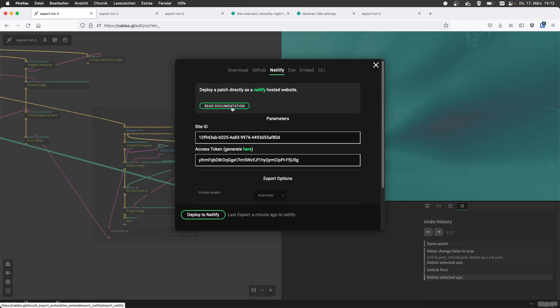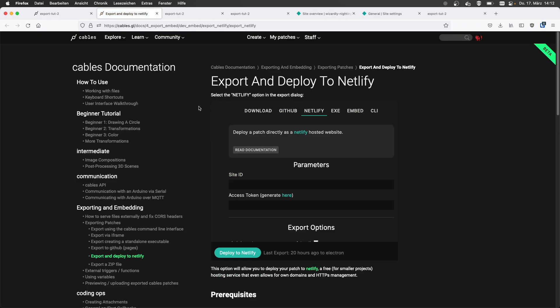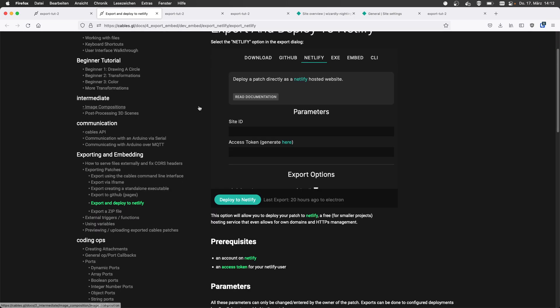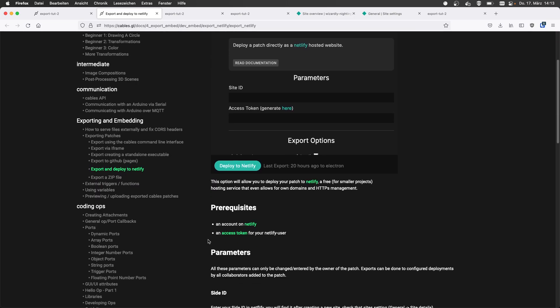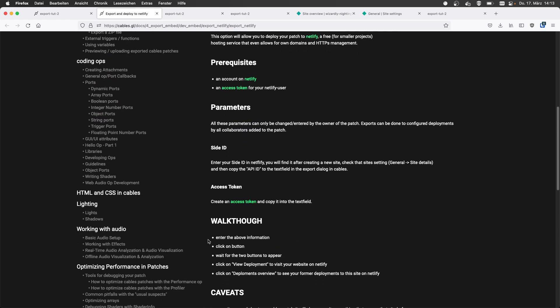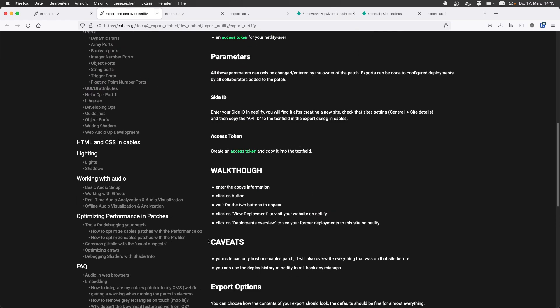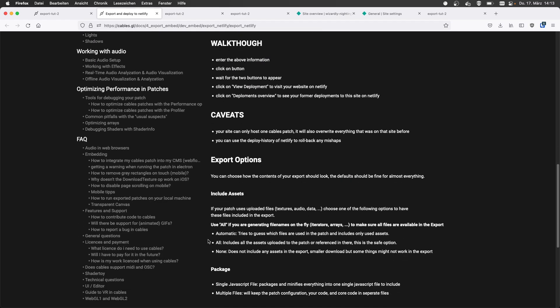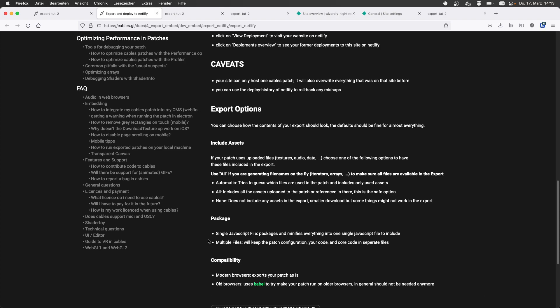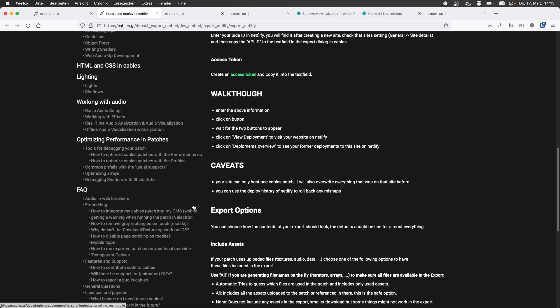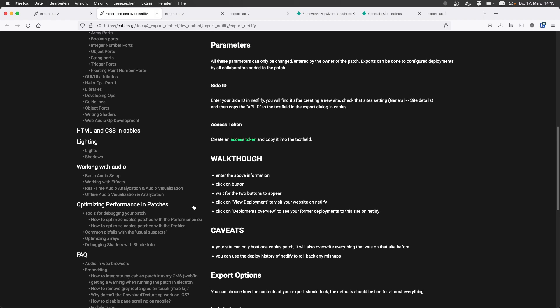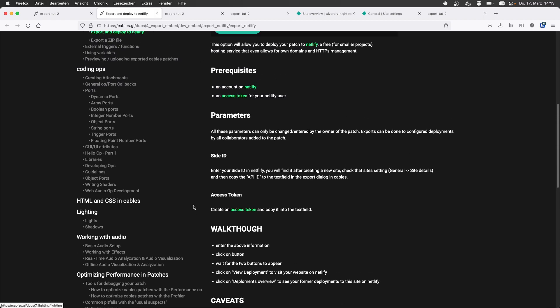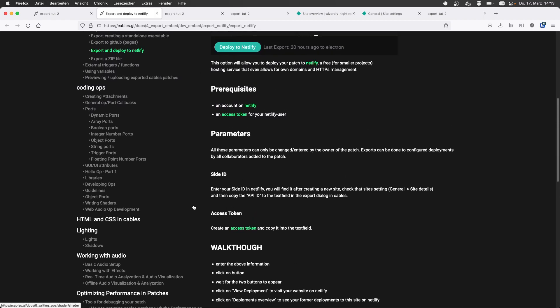With all the other exports, we have documentation on it. It gives also the prerequisites, parameters, basic walkthrough, caveats, export options, explained in what to do with assets and browser compatibility and everything. So definitely check this.